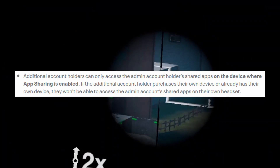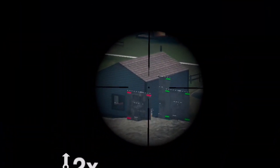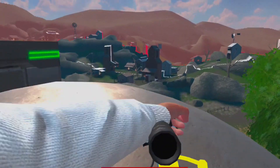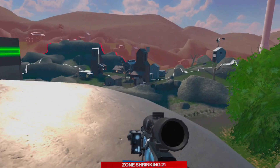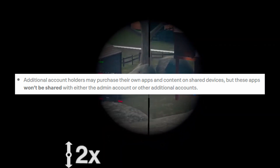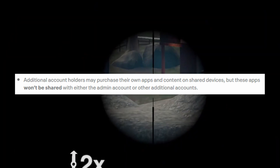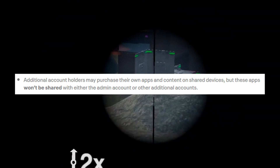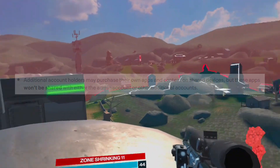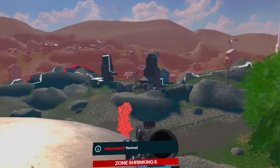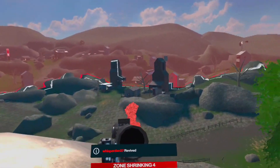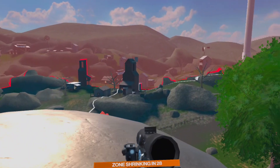If the additional account holder purchases their own device or already has their own device, they won't be able to access the admin account's shared apps on their own headset. So if my wife decided to get her own headset, the only way she'd be able to use my stuff is if she was still logged in as a secondary account. Additional account holders may purchase their own apps and content on shared devices, but these apps won't be shared with either the admin account or other additional accounts — I think they're just trying to avoid people sharing accounts across the country to buy games for each other.